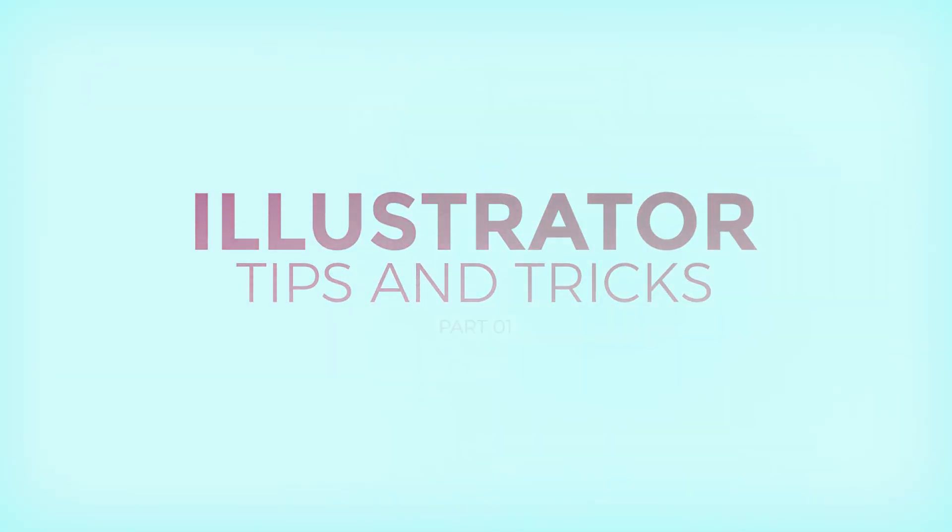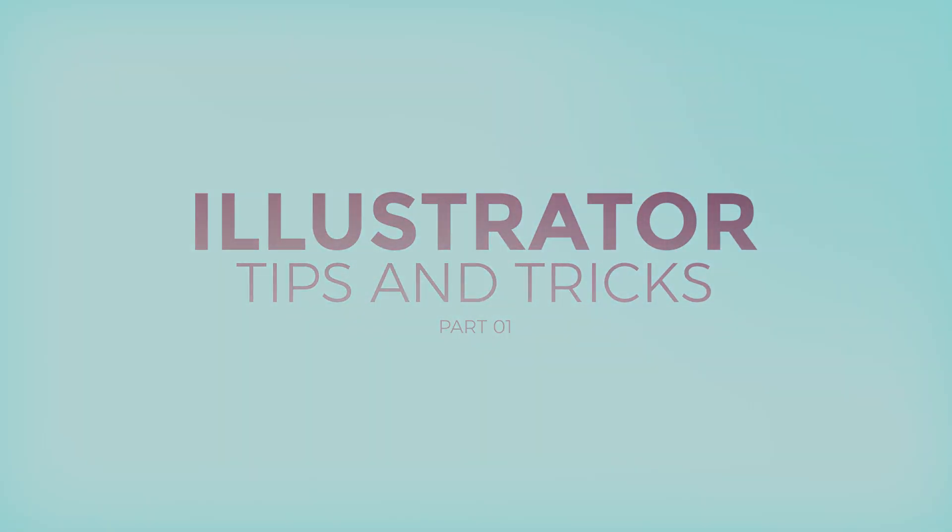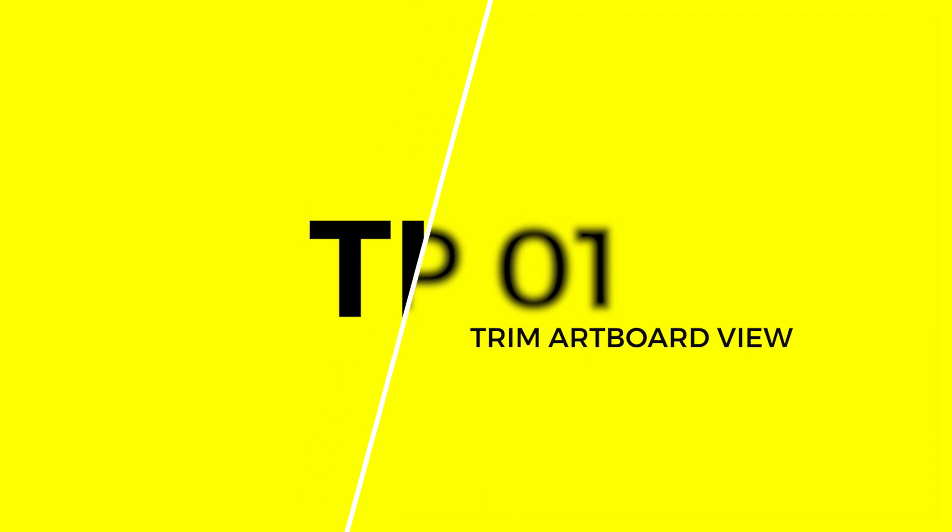Illustrator Tips and Tricks by LearnCreative. Tip Number 1.